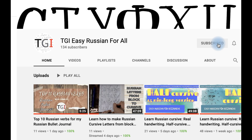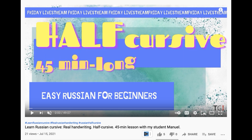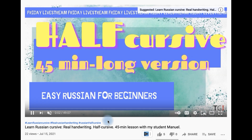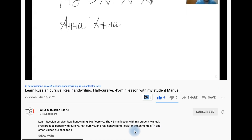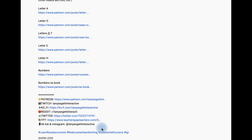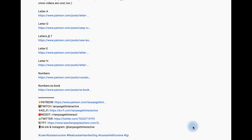Don't forget to subscribe, like, and check the resources below the video. And each Friday I'm streaming free online lessons of Russian language.